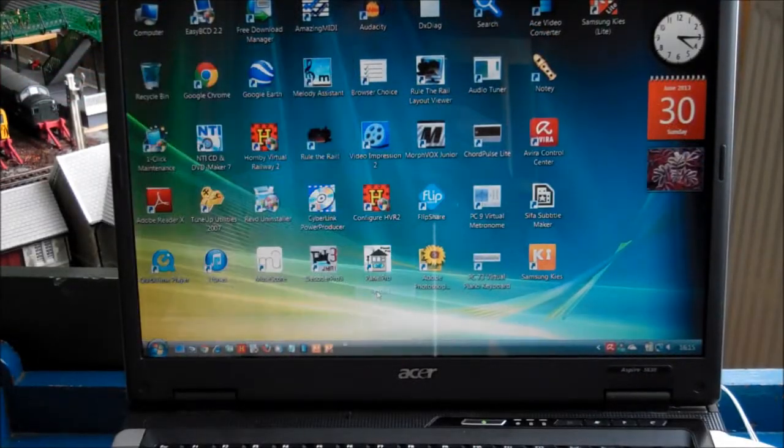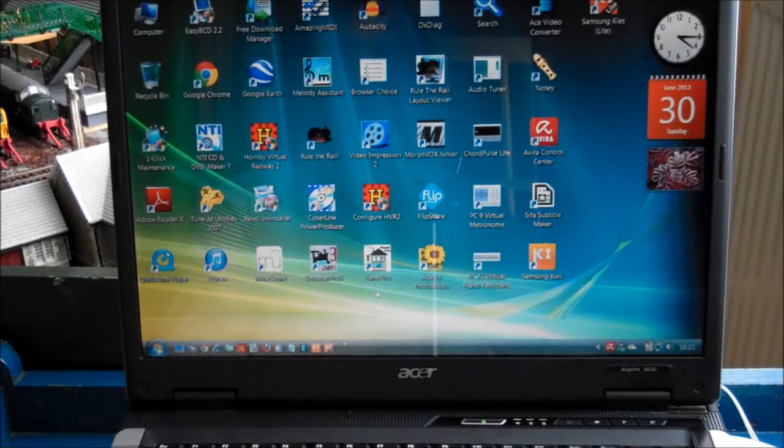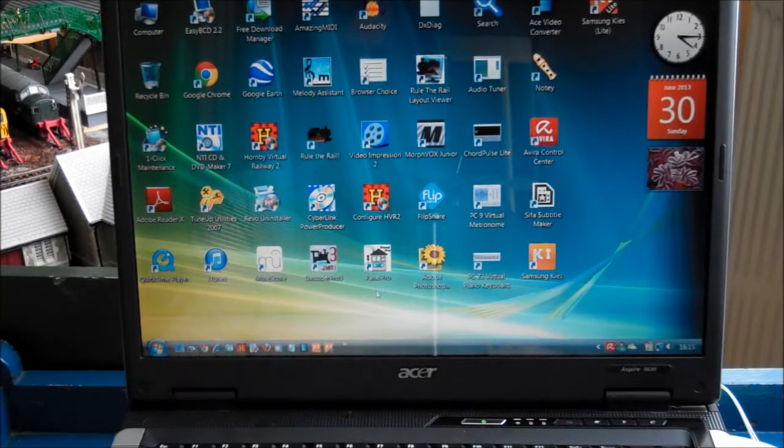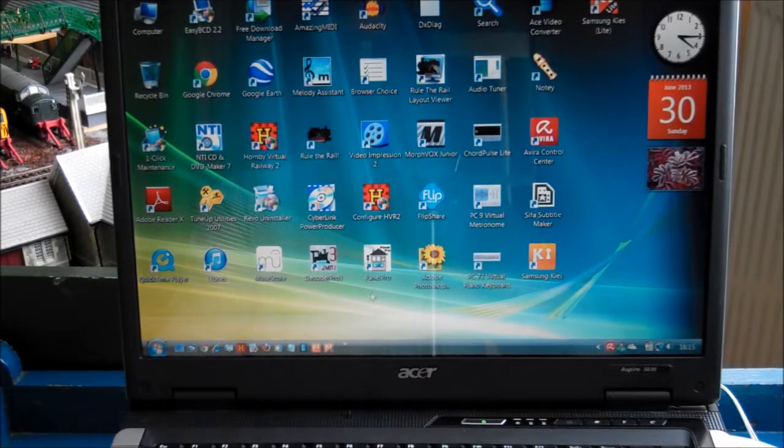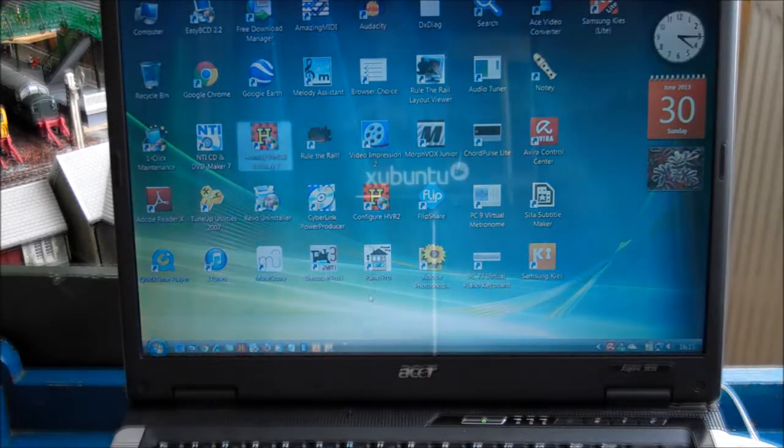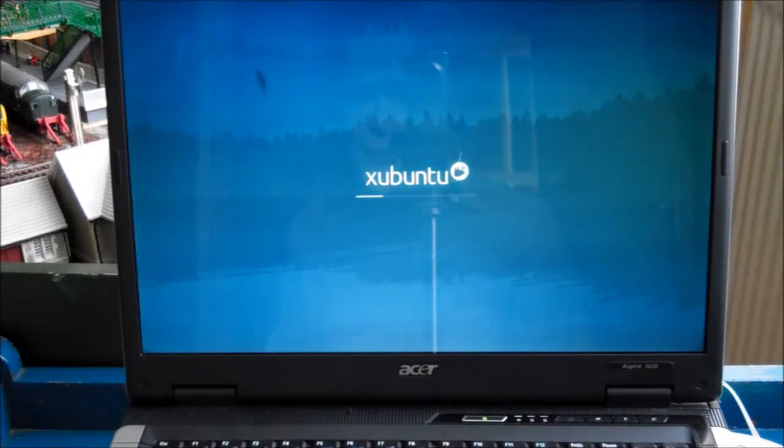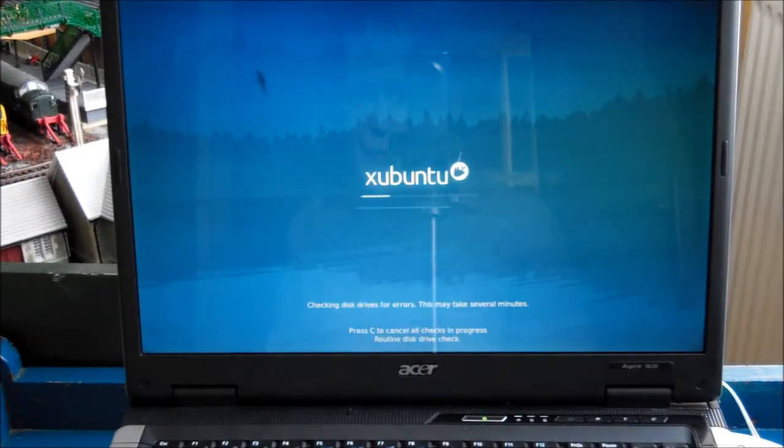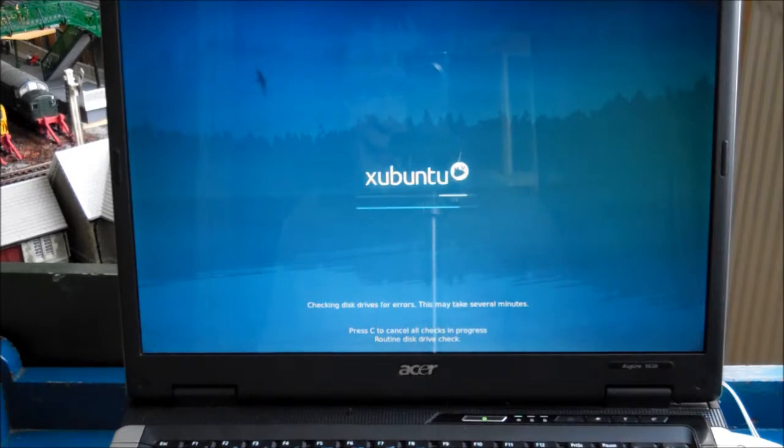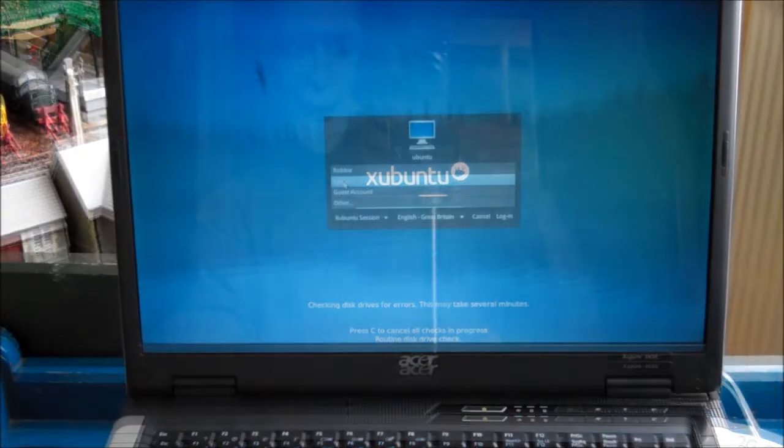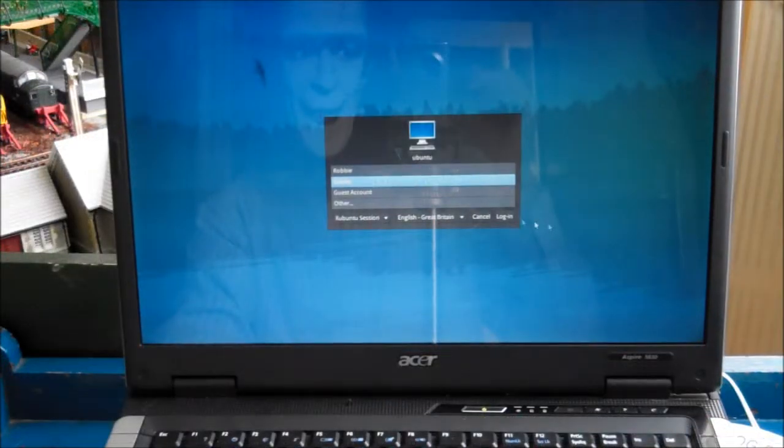Now we restart the machine and reboot into Linux. Xubuntu is now starting up, and in a minute we will be able to start the JMRI program.